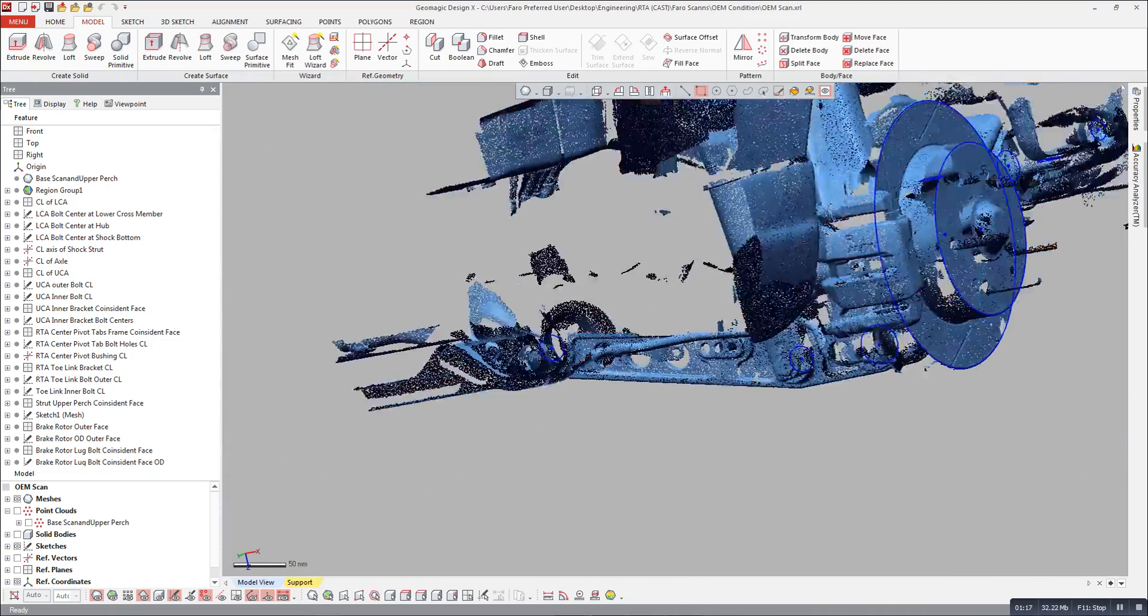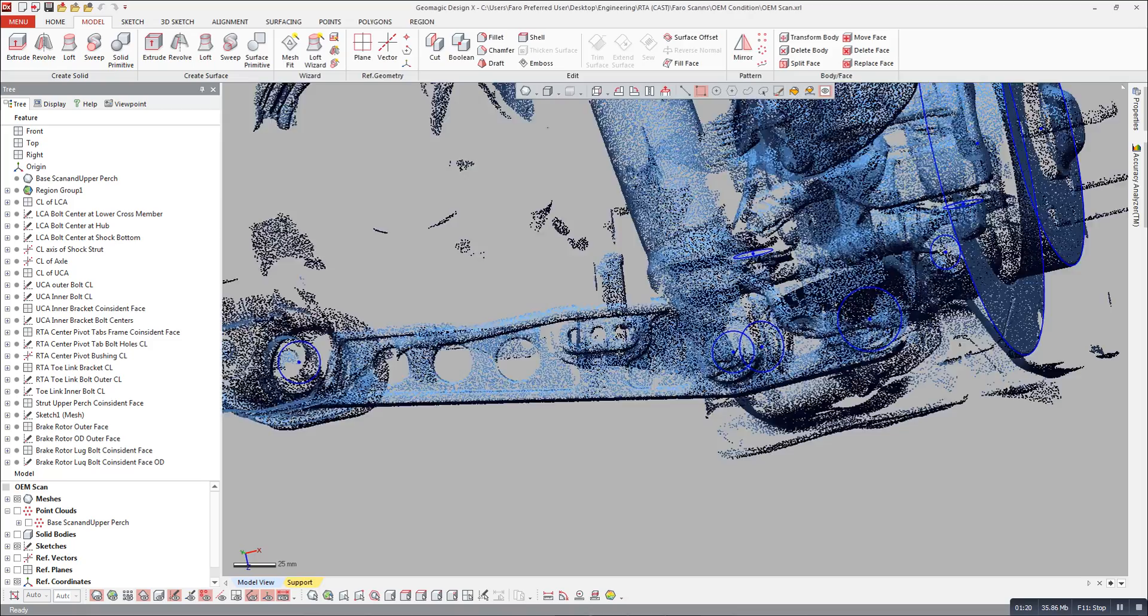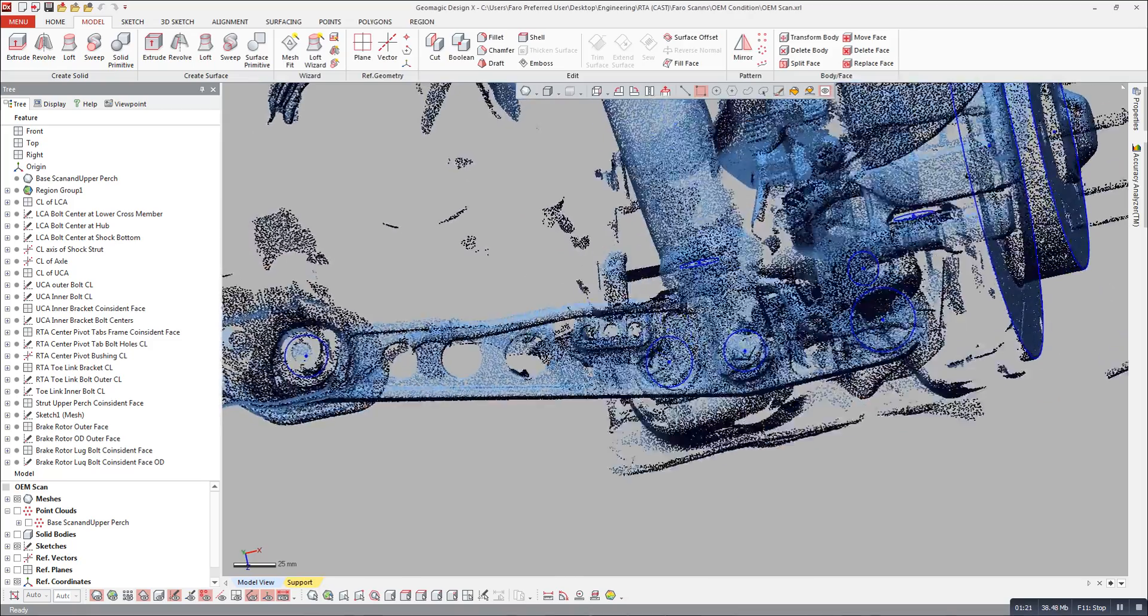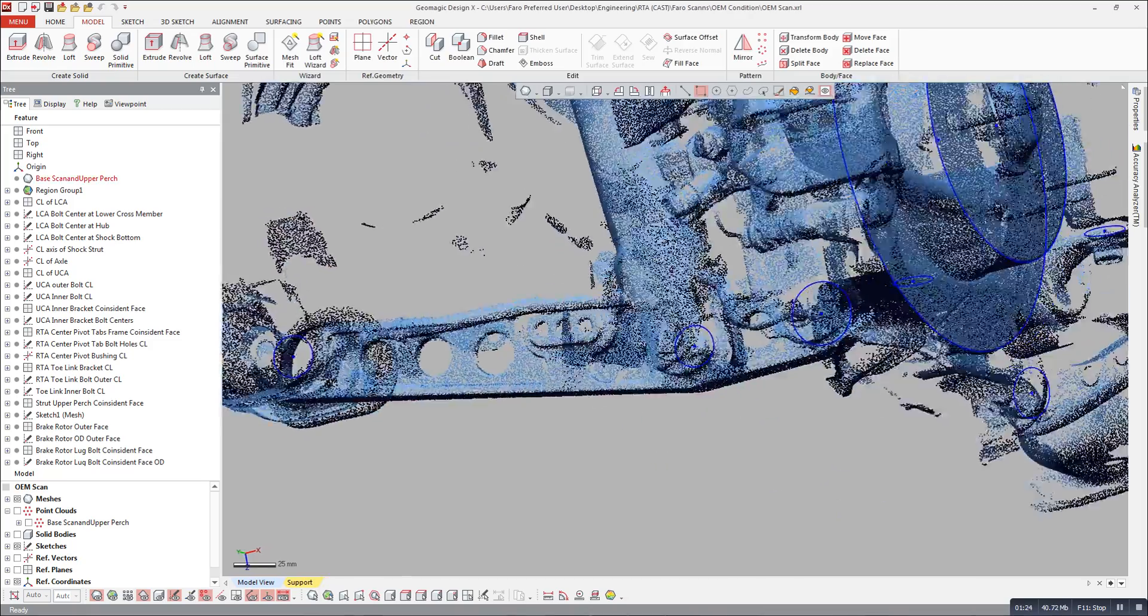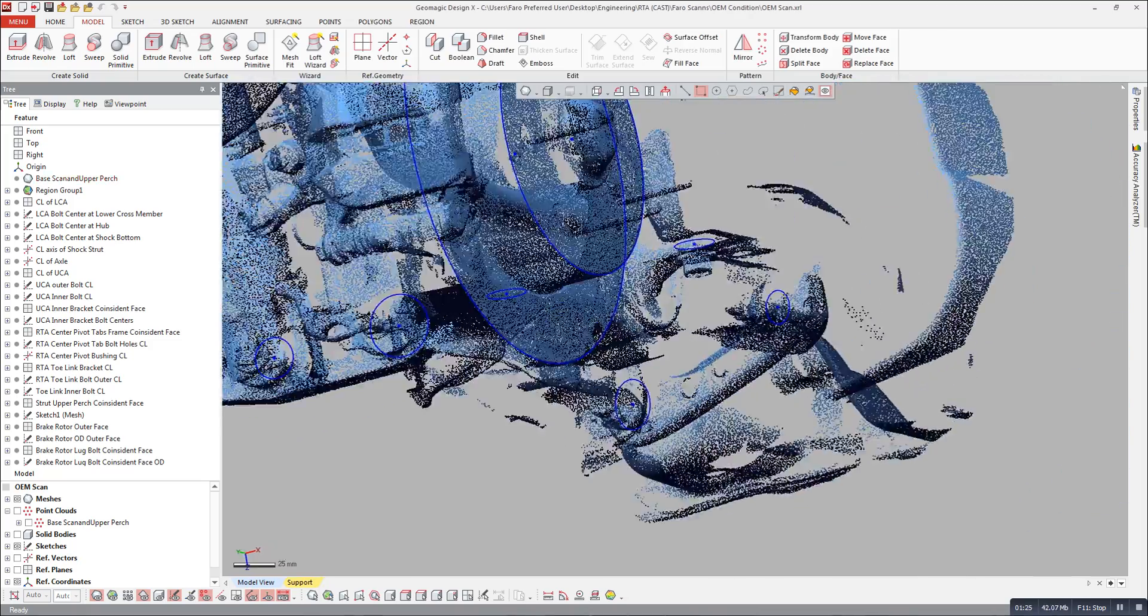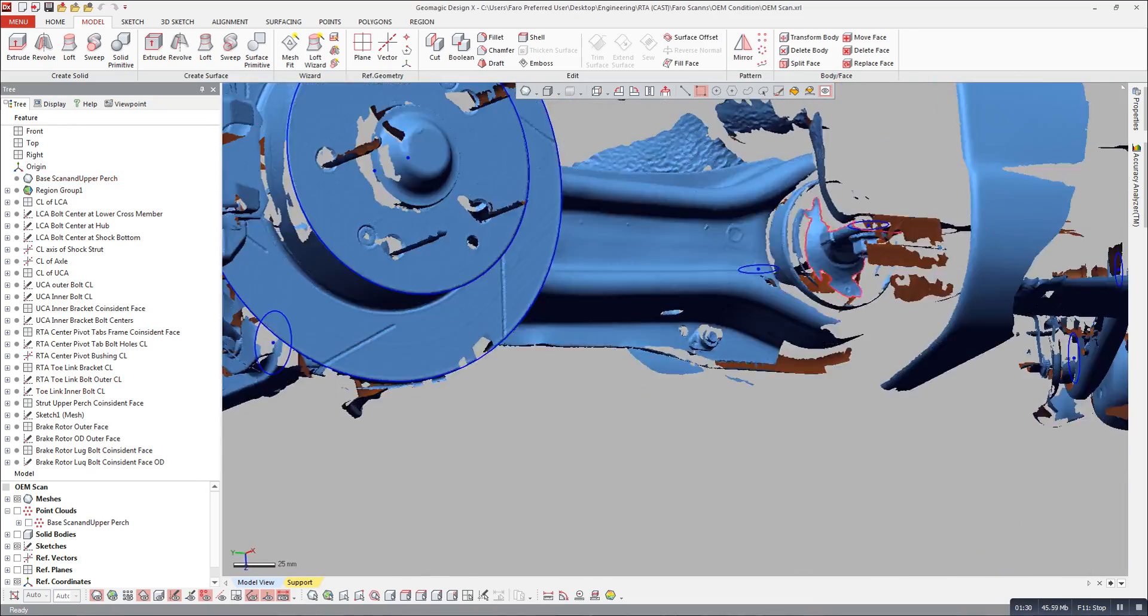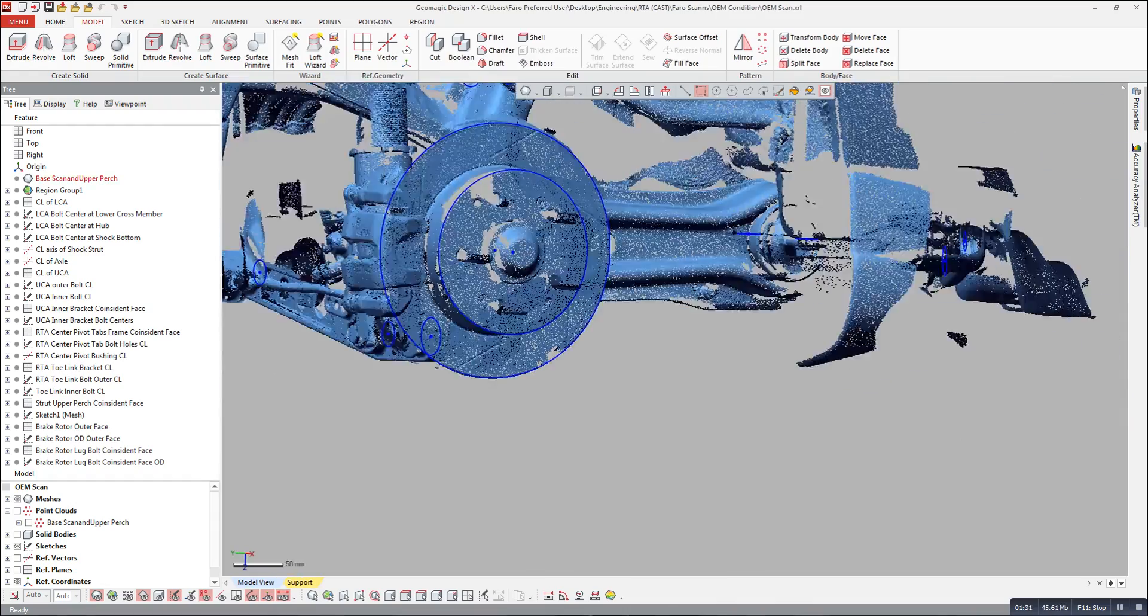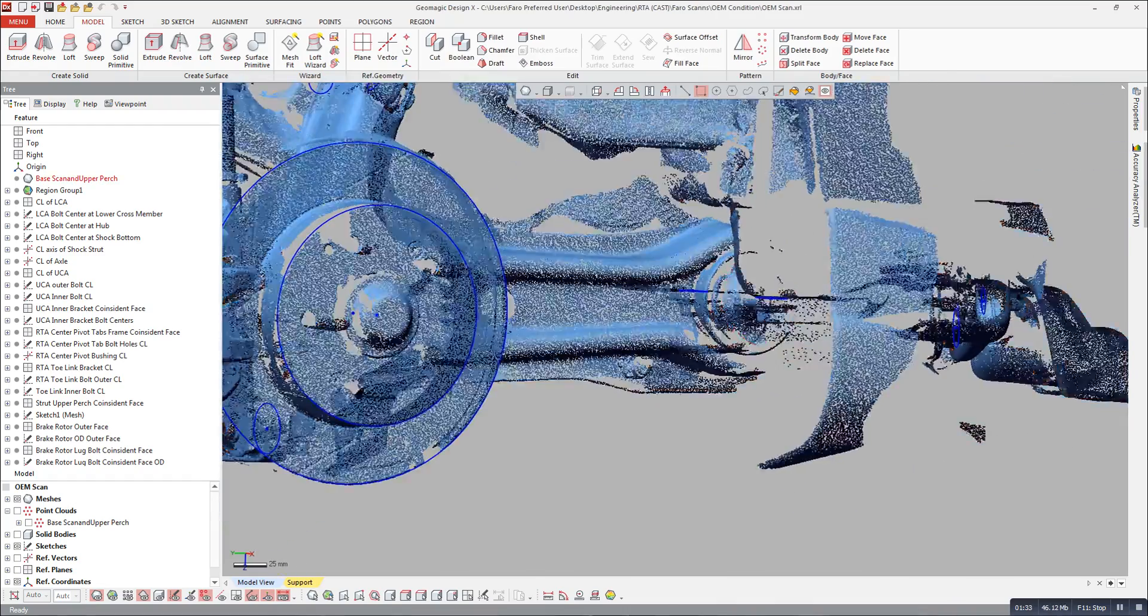You can see here the lower control arm, we have centers of rotation for those three points there. We have the tow link up there, centers for that, and we also have the center for this point of rotation here.